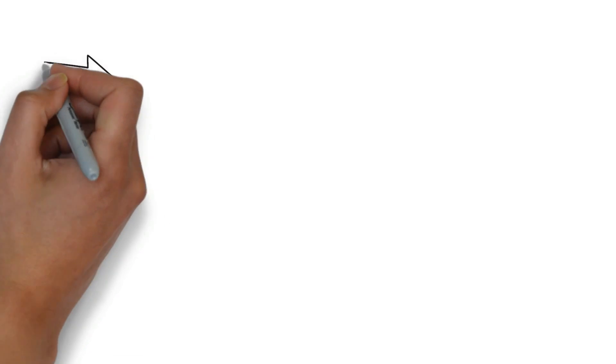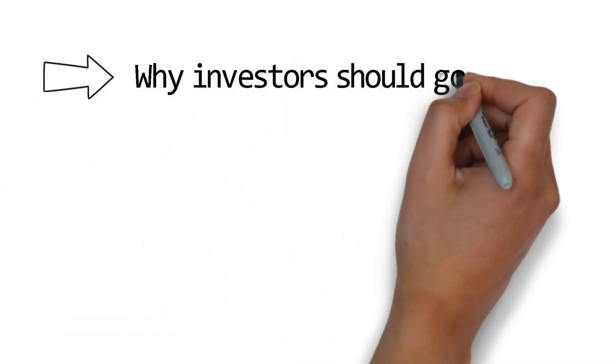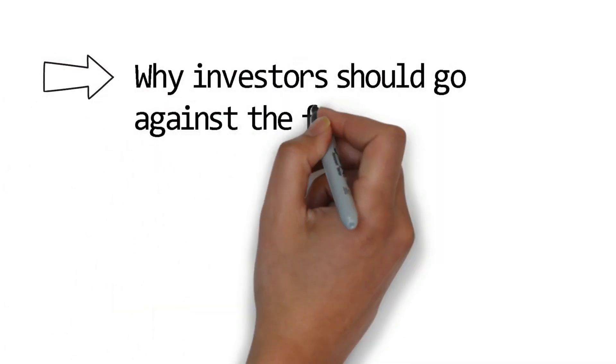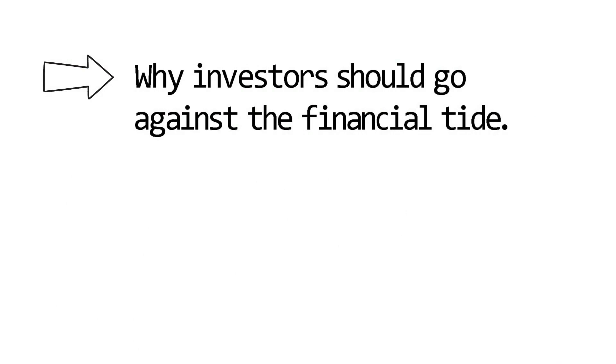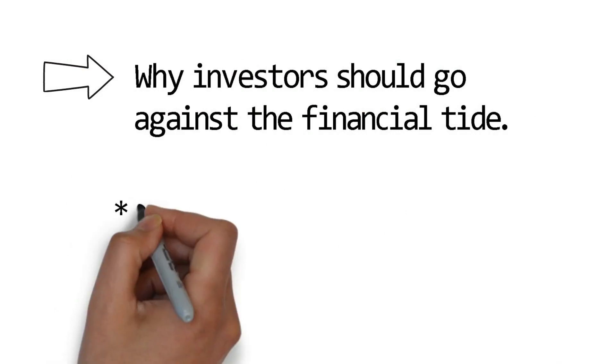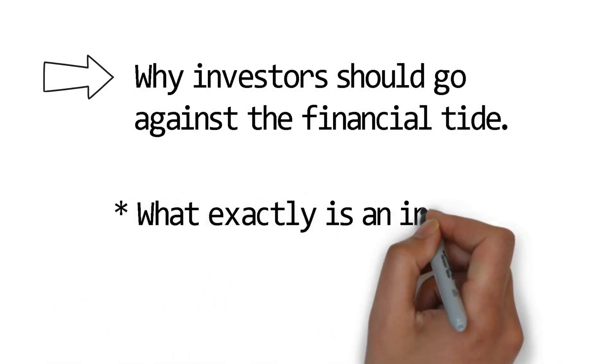Cycles, whether in a particular market or an entire economy, are the linchpin of superior investment performance. They are often underappreciated and understood. For our first topic today, we will take a look at why investors should go against the financial tide. Let's begin with a simple question. What exactly is an investor?